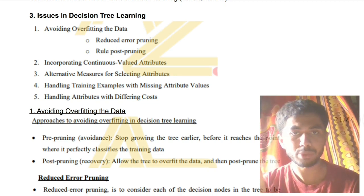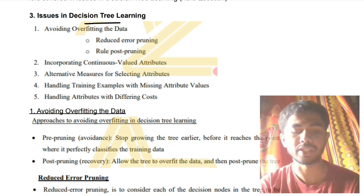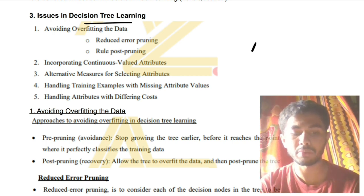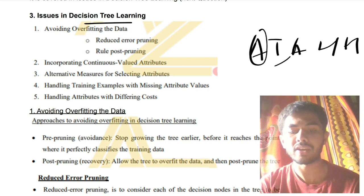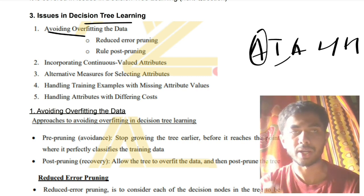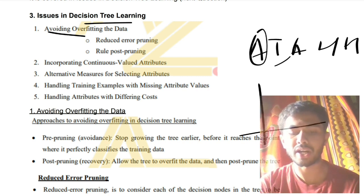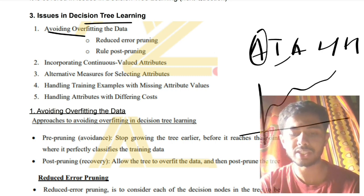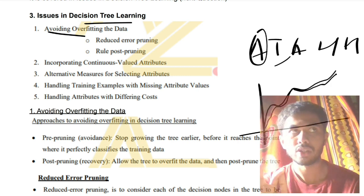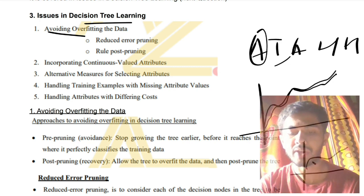The third super important question is: issues in decision tree learning. When we learn a decision tree there are five issues — remember the keyword AIAHH. 'A' is 'avoid overfitting the data.' Overfitting means you train the machine so well that it starts learning the exact noise and specific patterns in the data, which causes it to produce more error on new data.